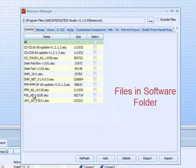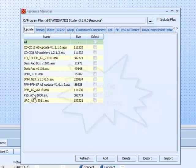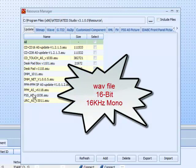You have to make sure that your audio files are configured for WAV format — 16-bit, 16 kHz mono audio WAV files.